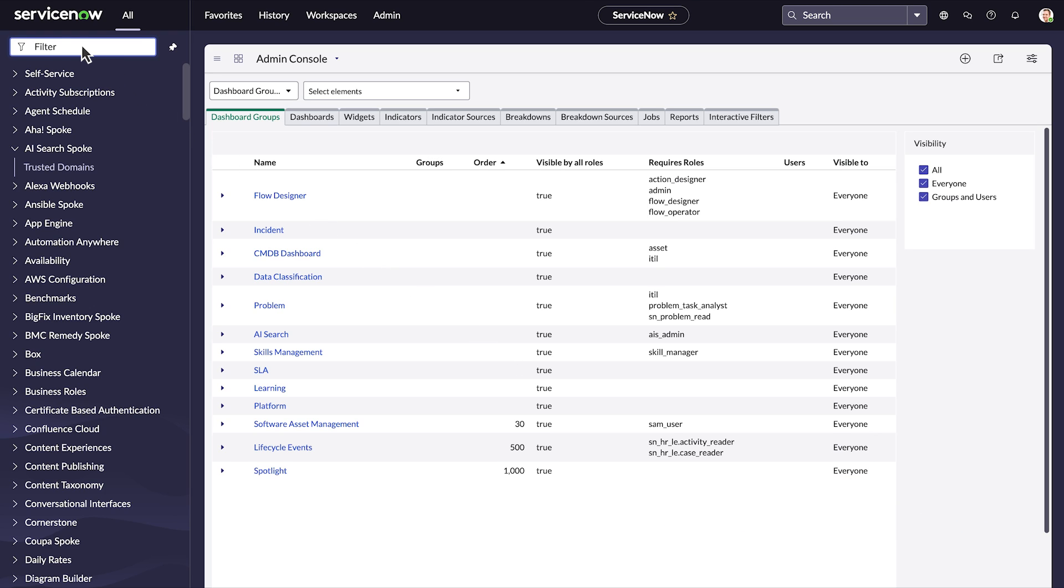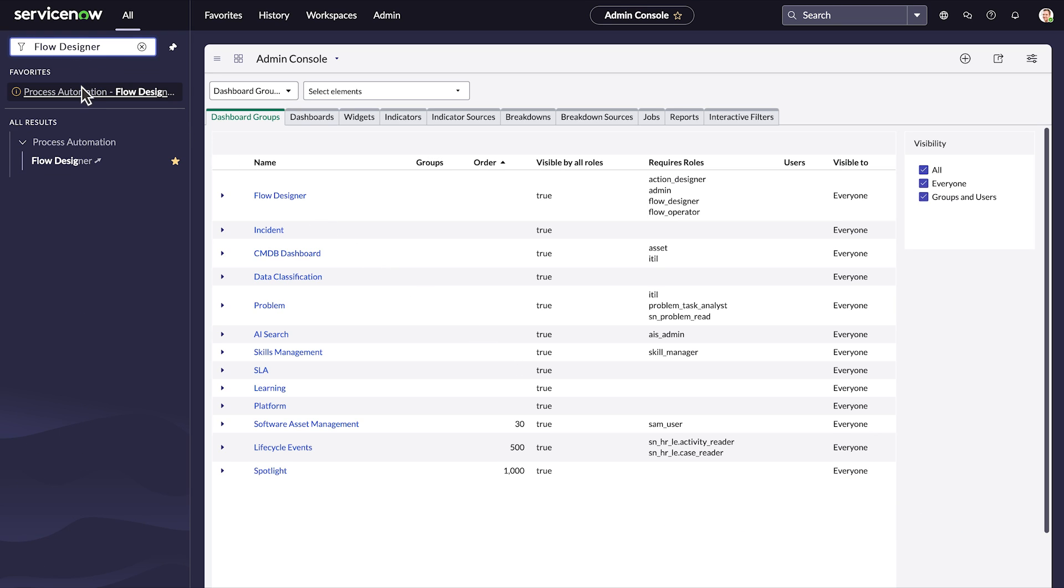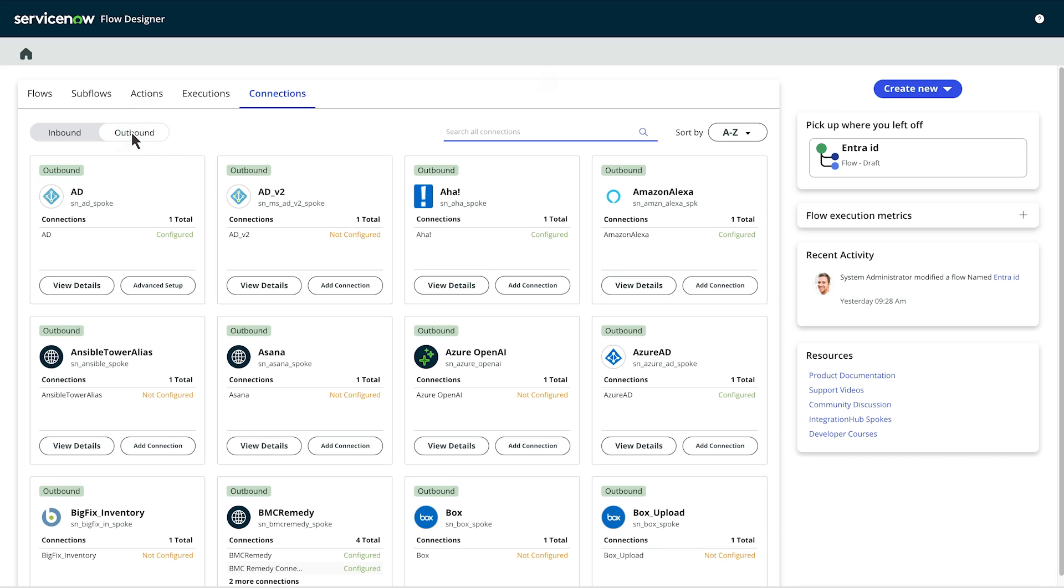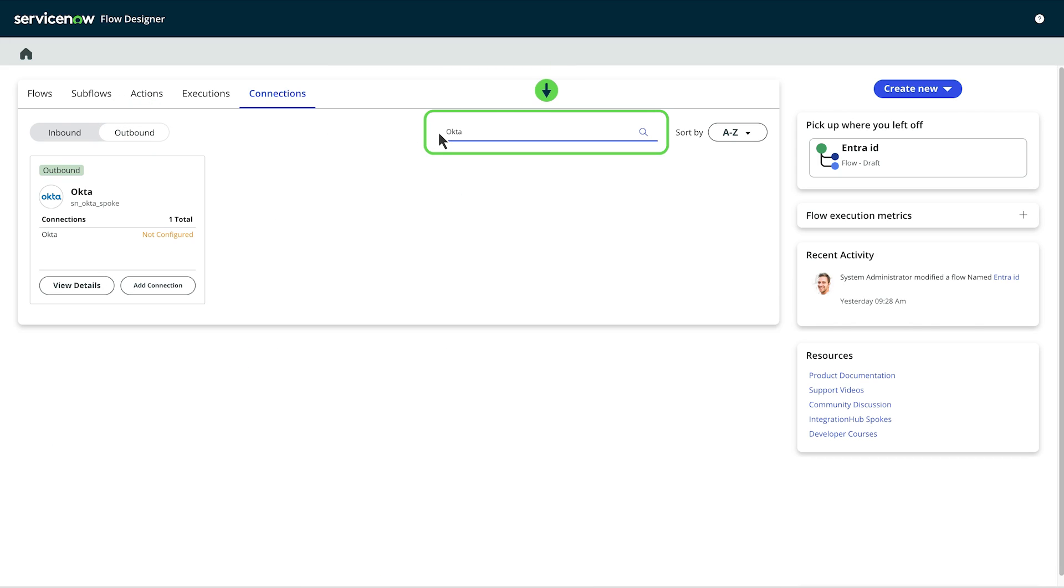In the search menu, navigate to flow designer under process automation. Under the connections tab, select the outbound tab. In the search all connections field, enter Okta.